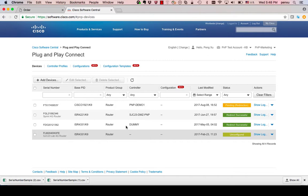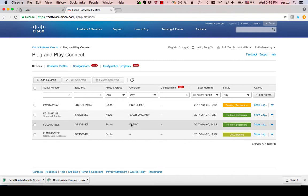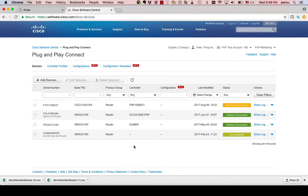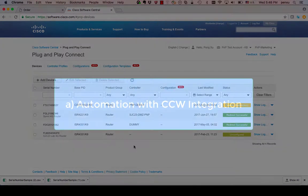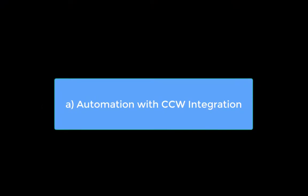You may notice there are a few devices already in this page. Let's look at how these devices are added here. Option A: automation with Cisco Commerce Workplace integration.